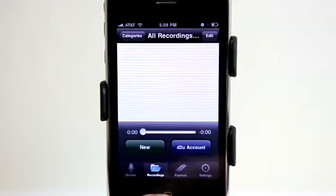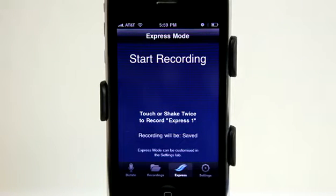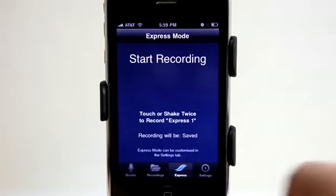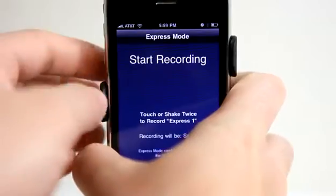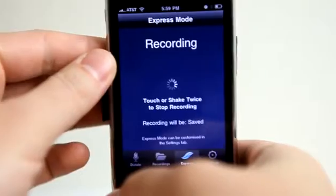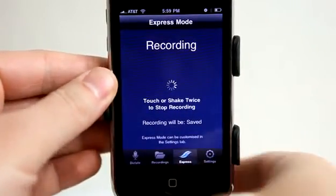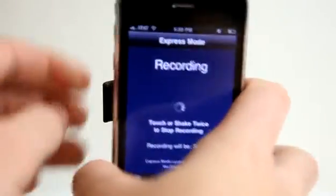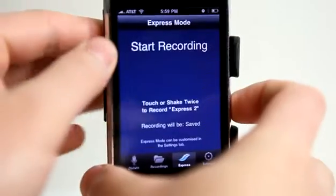You have two different options when dictating. You have an Express section which allows you to shake once to start recording and shake again to stop. It saves that so you can send it off to be transcribed. If you need to get something done quick, you don't have time to organize everything — just a simple shake and it starts recording. Then shake again and it will stop that recording.